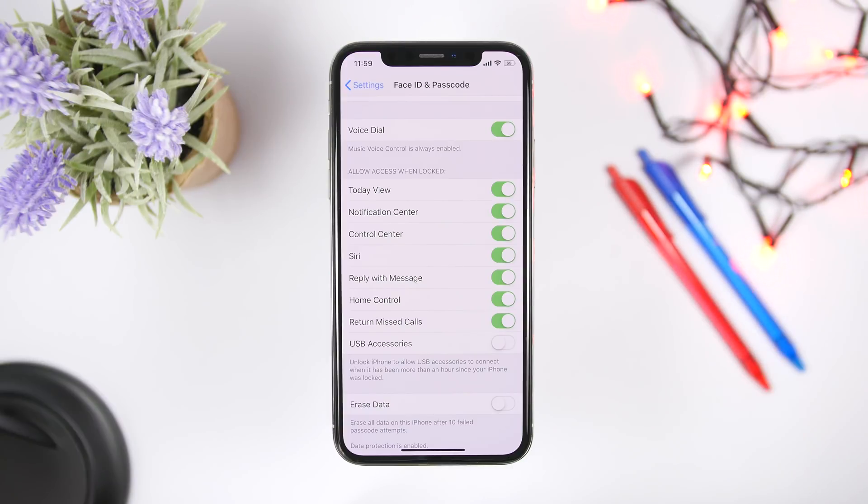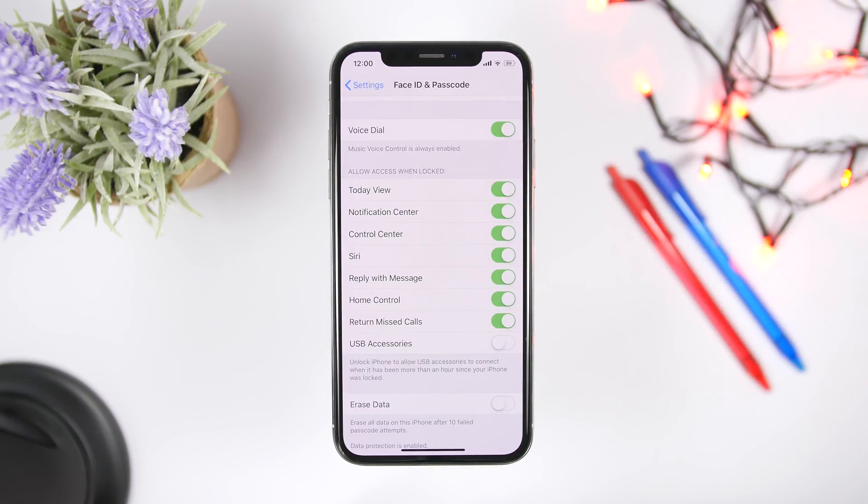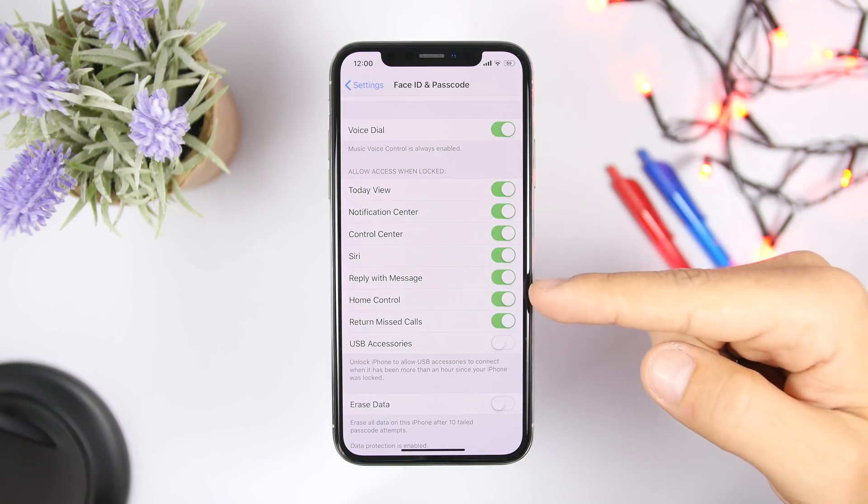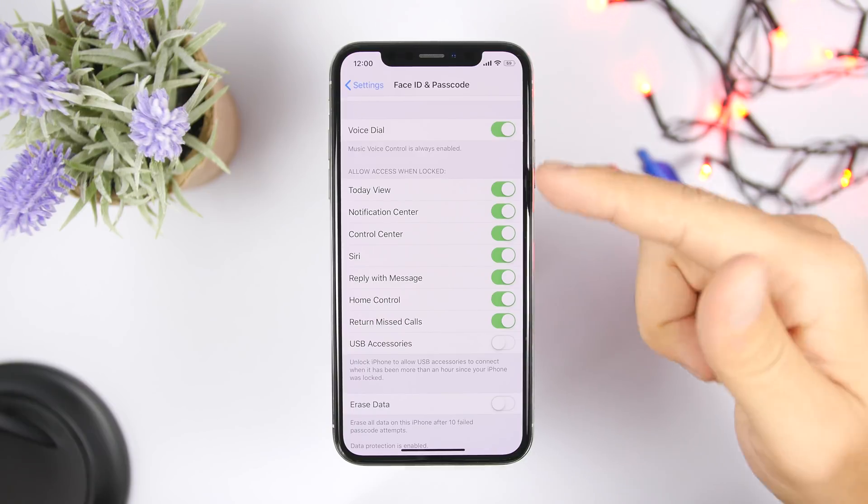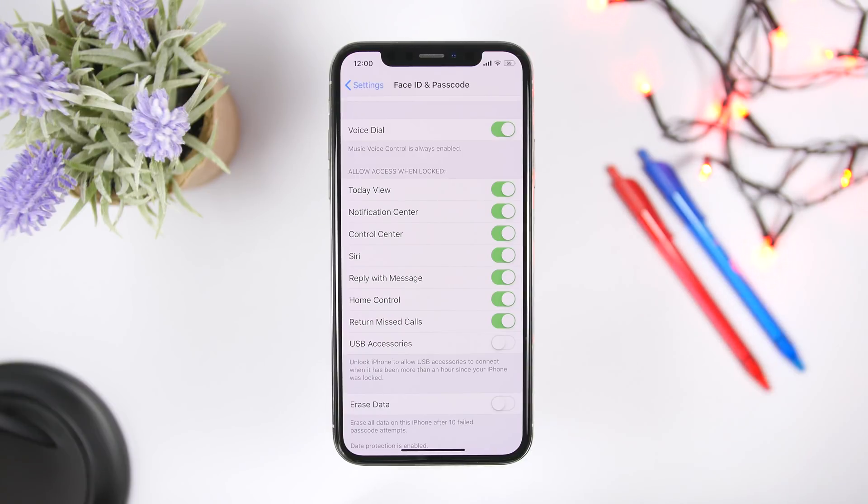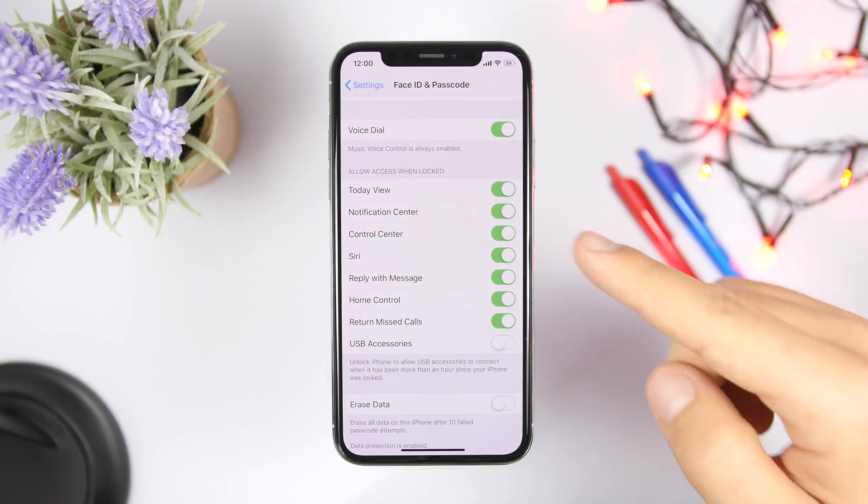So from here you can basically go ahead and turn off any of these things. So I suggest you turn off like the control center or Siri, or if you have a wallet you can turn off wallet. It will show right here so the things will be protected because all of these things are accessible if you leave them like this, they are accessible even if your device is locked.